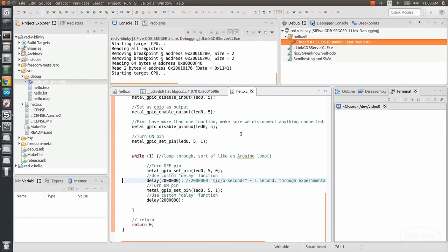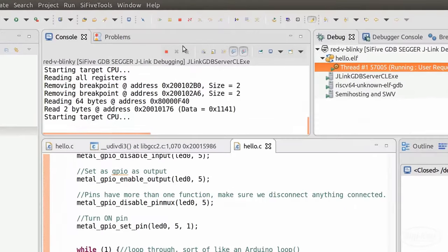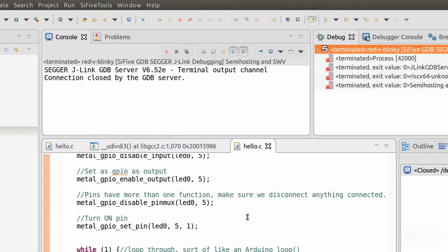When you're done, press the stop button to tell Freedom Studio to close out of the GDB server. Note that your microcontroller will probably just reset and start running code normally after this.